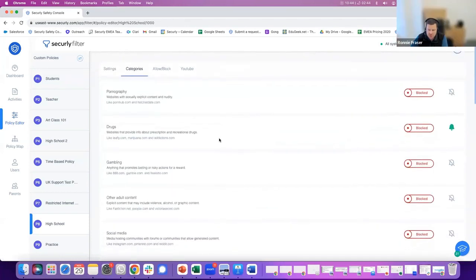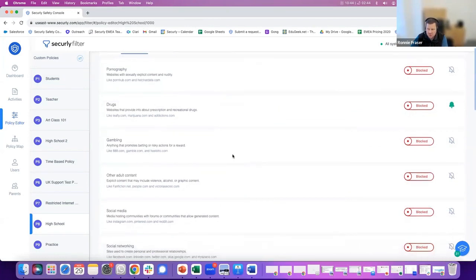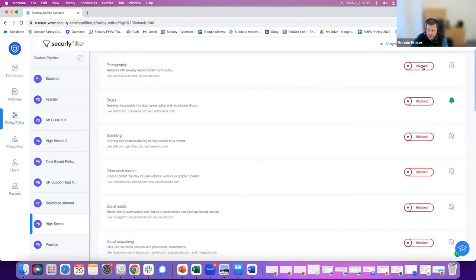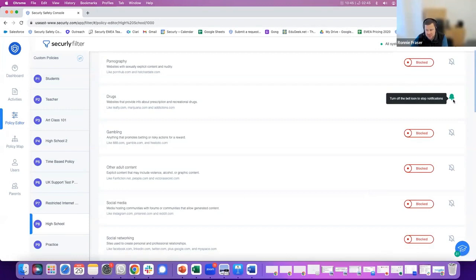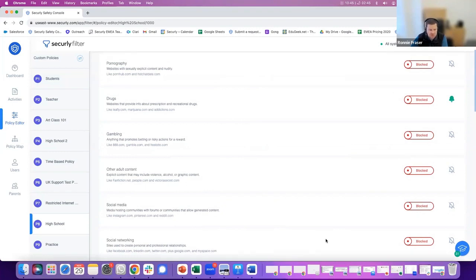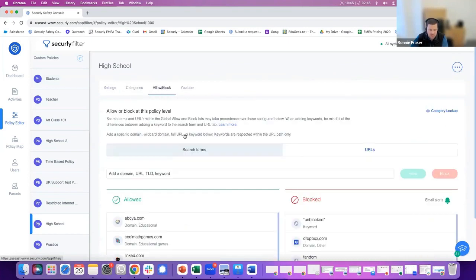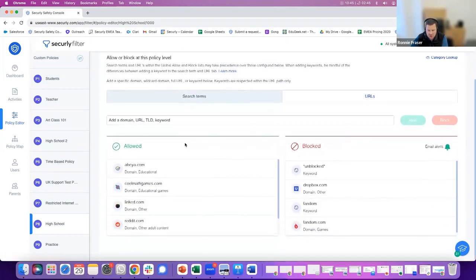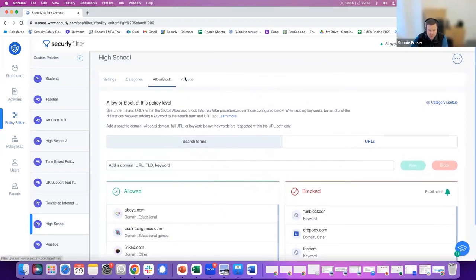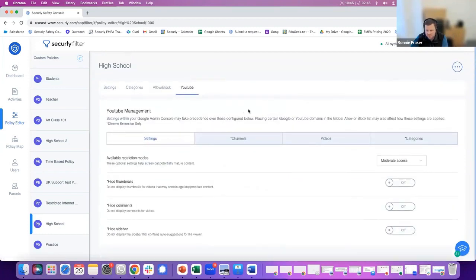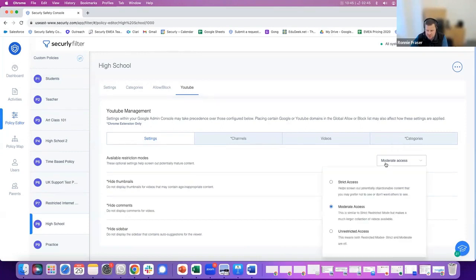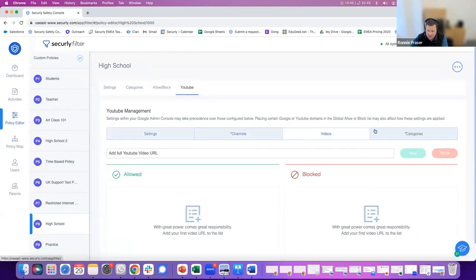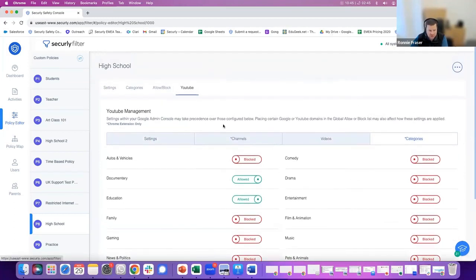On a per-policy basis, you also have the ability to allow or block categories of content. All of the big names are here, as you might imagine, and you can choose to block or allow each individual category. You can also choose to notify if somebody tries to attempt to access content in a blocked category. So filtering rules and the notification and alerting side of things is in there too. You've got an allow and block list that you can curate for each individual policy. And you've got some YouTube rules here, very powerful when you're using Chromebooks or Windows devices or Edge devices. You have a set of rules that you can implement based on limiting the videos that come through in terms of restriction level, channels, videos, and categories of content that students can access on their devices.